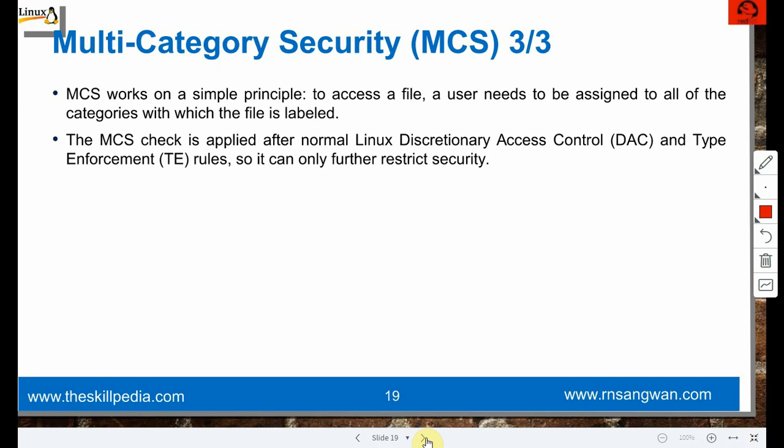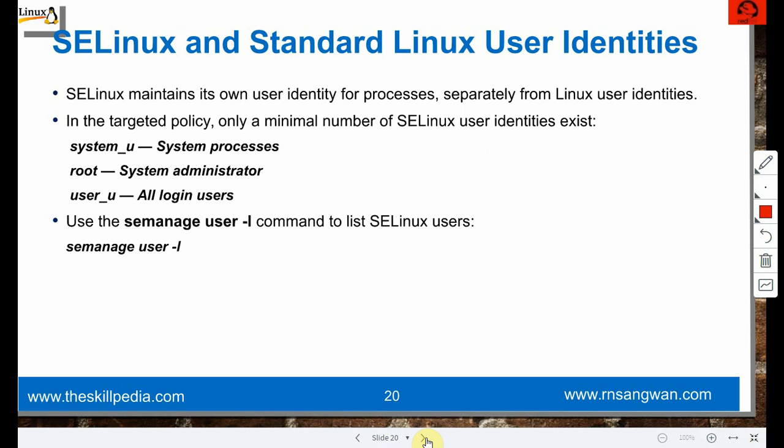MCS works on a simple principle: to access a file, a user needs to be assigned to all of the categories to which the file is labeled. The MCS check is applied after normal Linux discretionary access control and type enforcement rules - it can only further restrict security, as an addition to DAC.